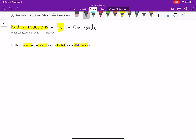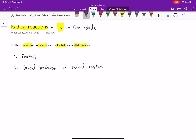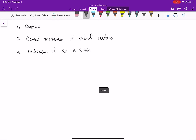There are going to be three parts to this video. First, we'll talk about the reactions. Second, we'll talk about the general mechanism of radical reactions. And third, we'll talk about the mechanism of the two specific reactions we learn.